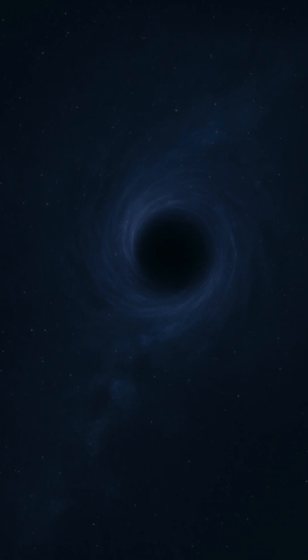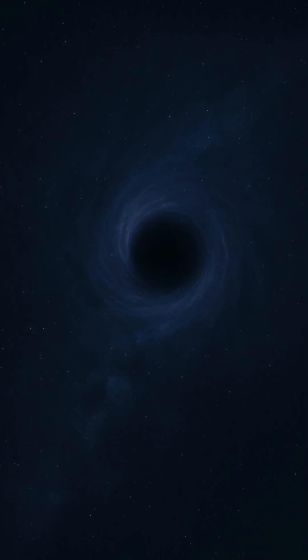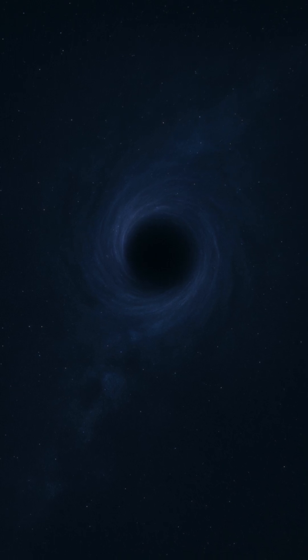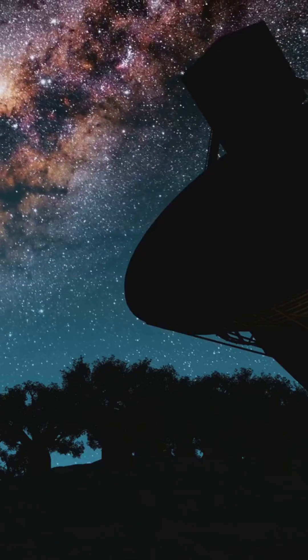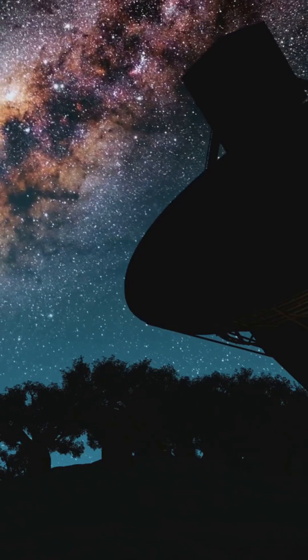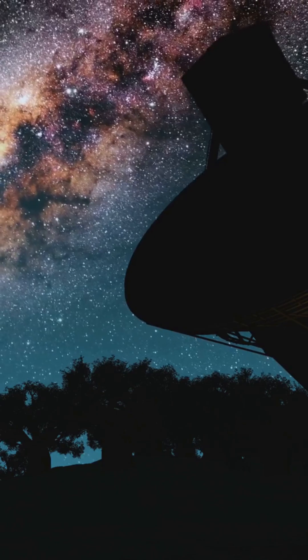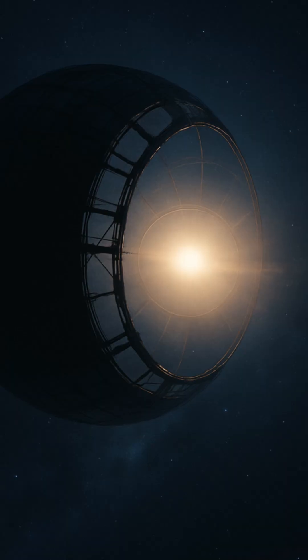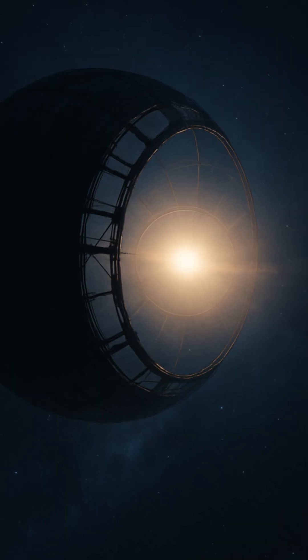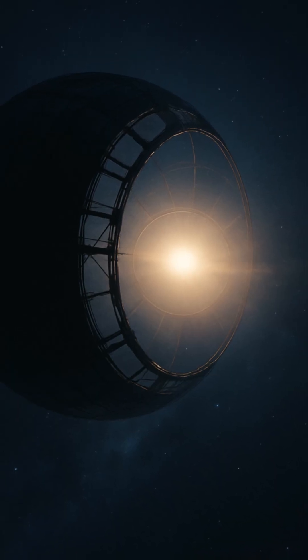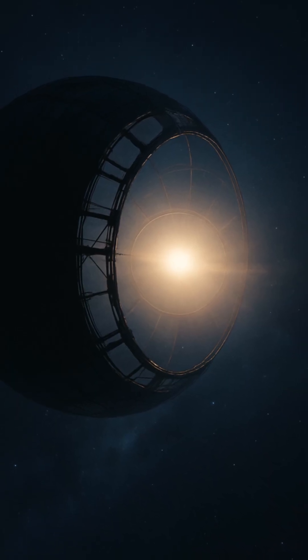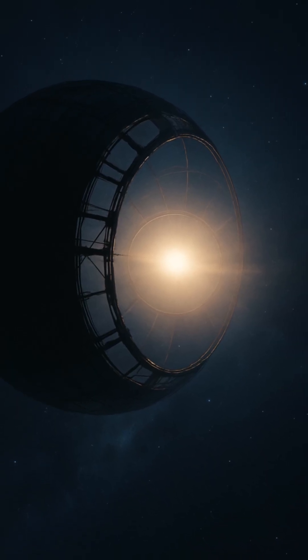Some theories suggest failed supernovae, stars collapsing directly into black holes with almost no light. Others think it could be extreme magnetic eruptions we barely understand. And yes, a few have even suggested advanced civilizations harvesting stars.